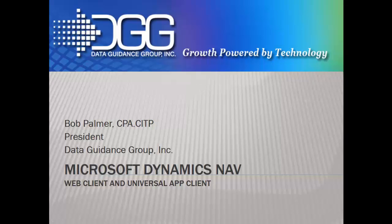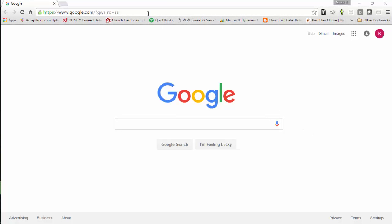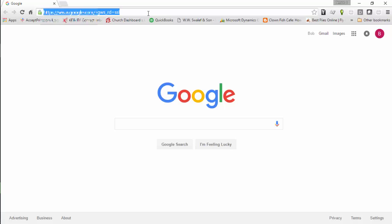This video will demonstrate two ways to access Microsoft Dynamics NAV that can be used from mobile devices. The first one you can actually use from any device. You'll notice this browser is Chrome, so this is a cross-browser application.